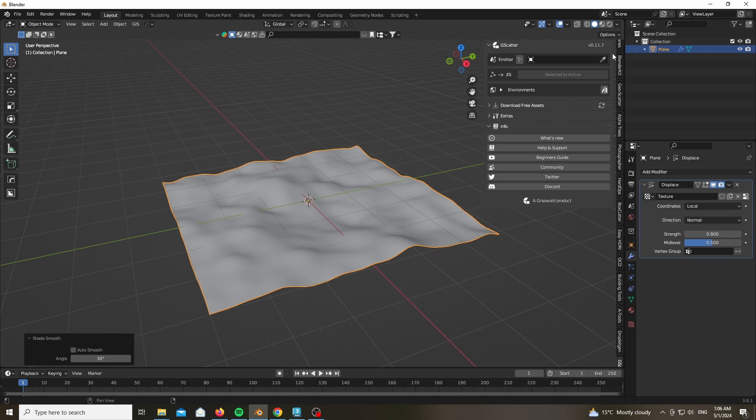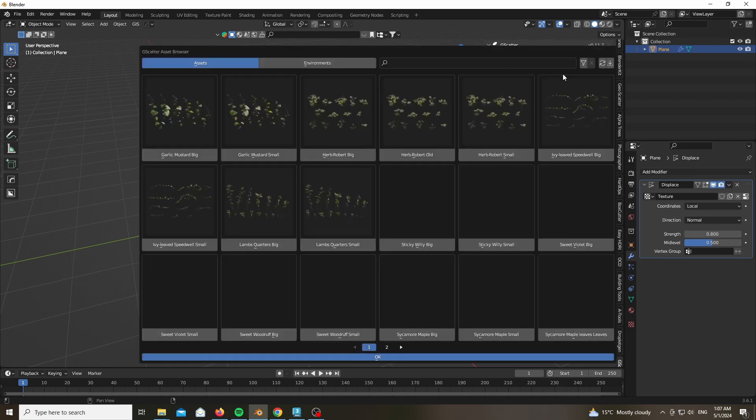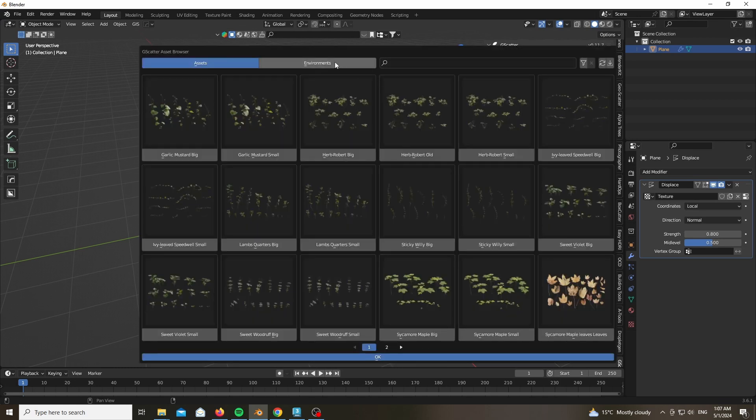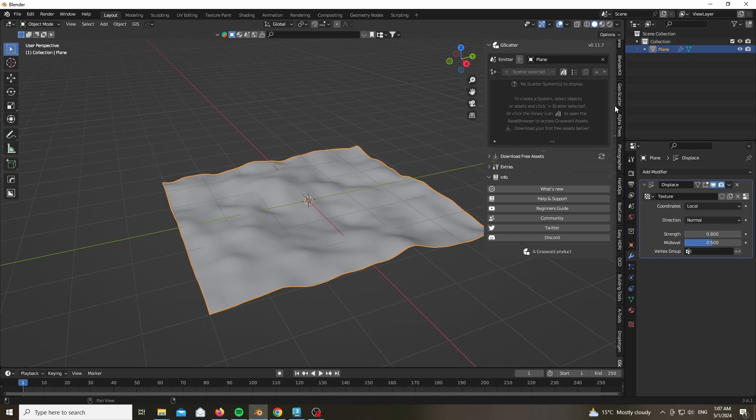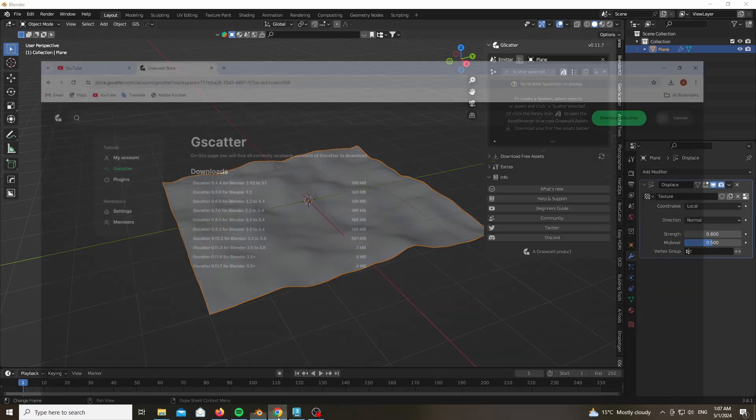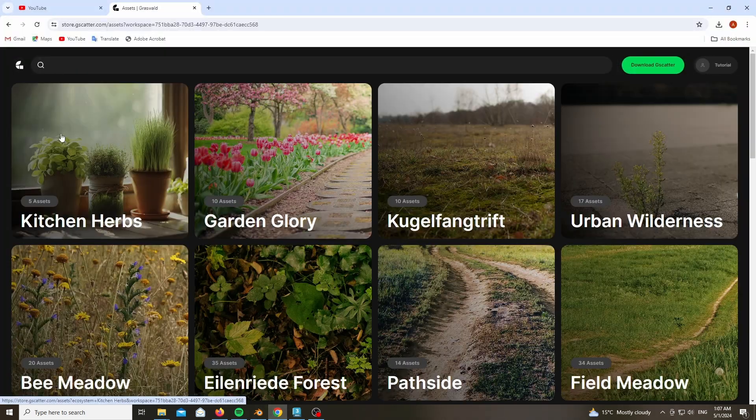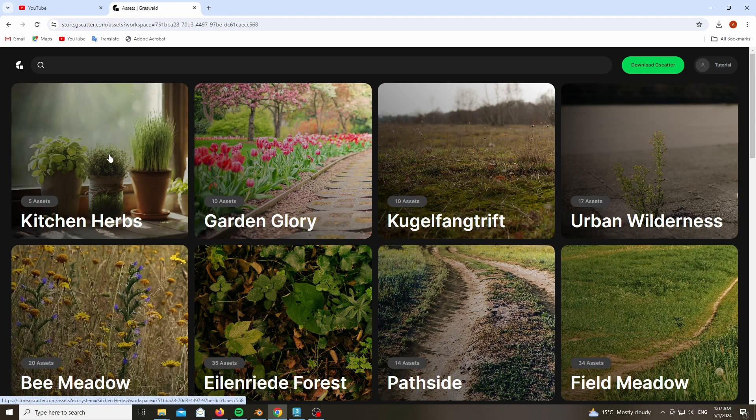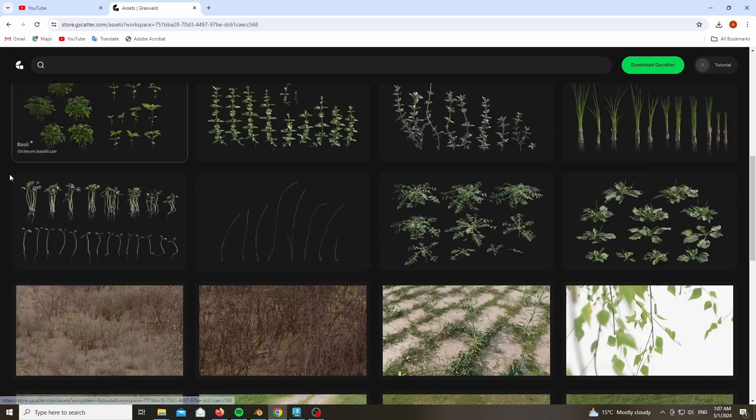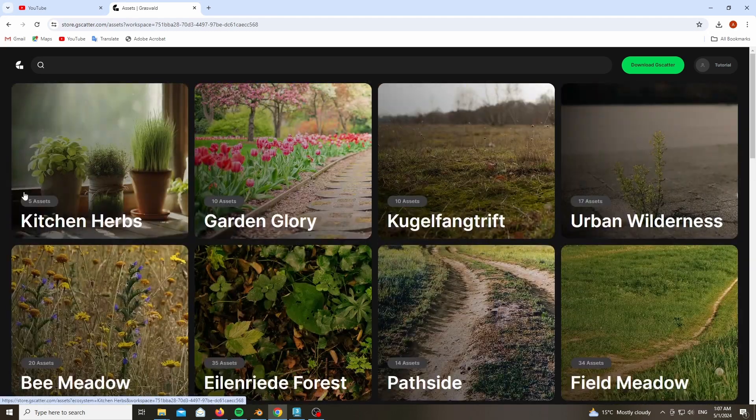Now you might go ahead and choose it as an emitter but you don't have any assets to use. The add-on is only 4 megabytes. Now I already installed some but in your case you won't have any assets or environments. To get those you'll have to go back to your website and choose any type of environment or assets.